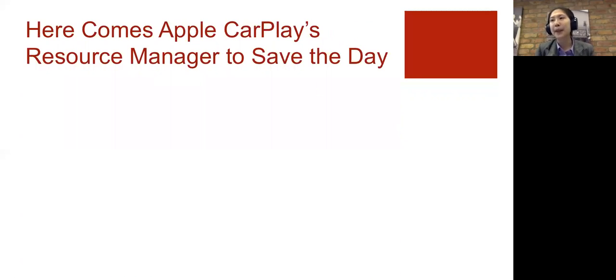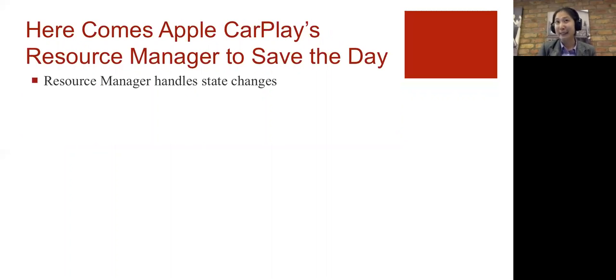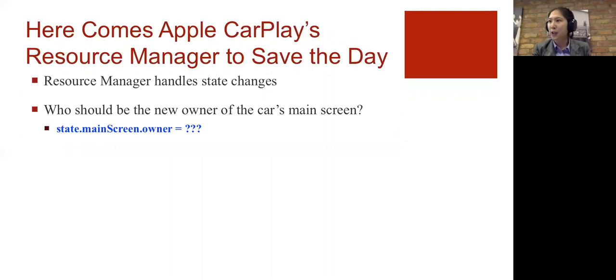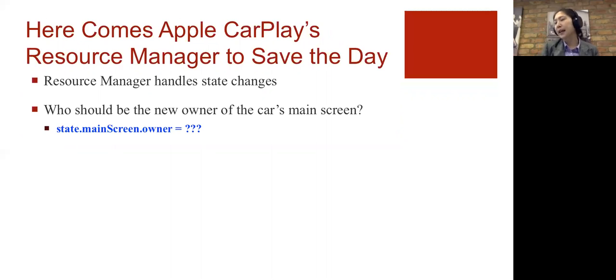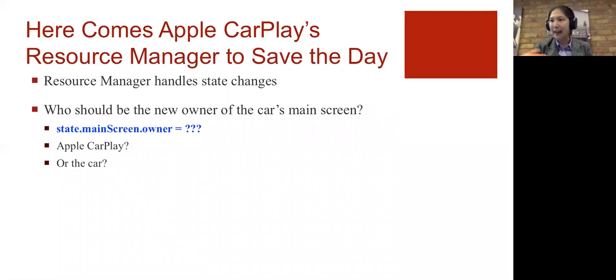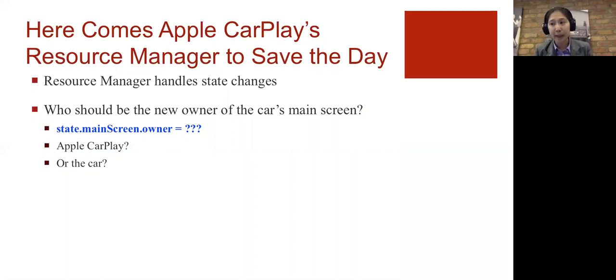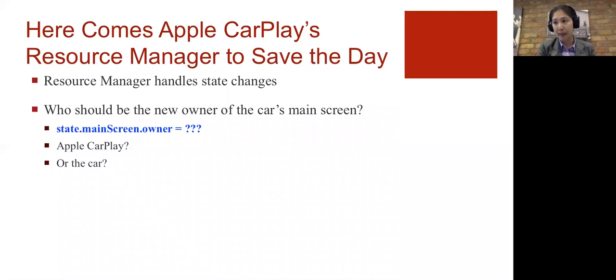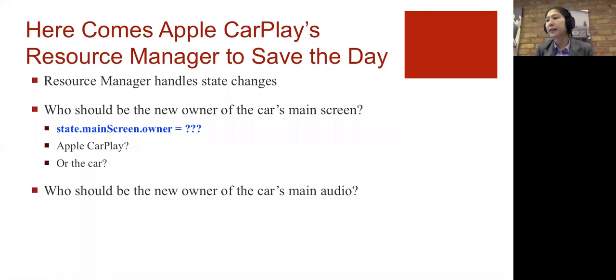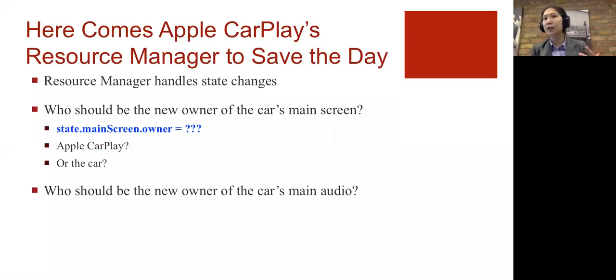Apple CarPlay comes with a resource manager, which is kind of like a reducer. It handles state changes. The resource manager in the context of Apple CarPlay is going to be the one who decides who's going to be the owner of the main screen. When I'm backing up, who gets to have access to that screen? Is it Apple CarPlay? In which case, I would see the phone screen or phone call on my car's head unit? Or does it stay with the car? In which case, I would continue to see my backup camera.